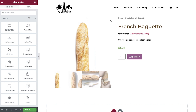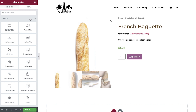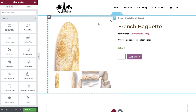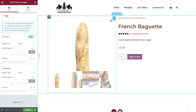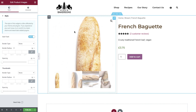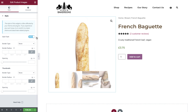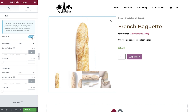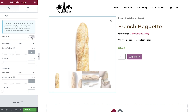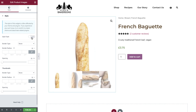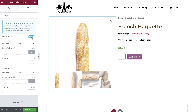Now let's go through each widget and update them with the right content and styling. Select the Product Image widget. The first option here is to set whether or not we would like the sale flash to appear.